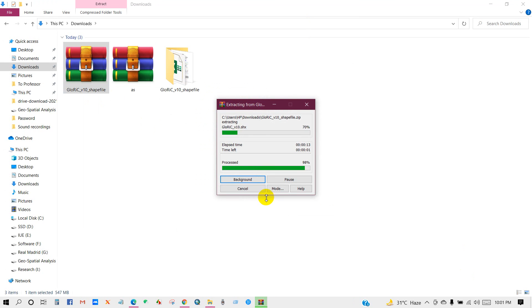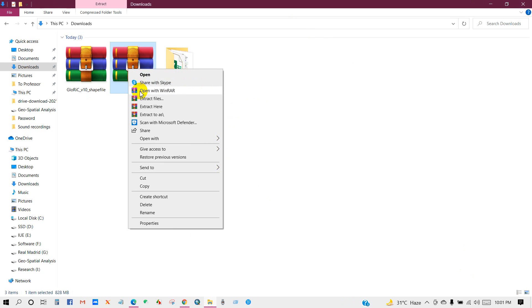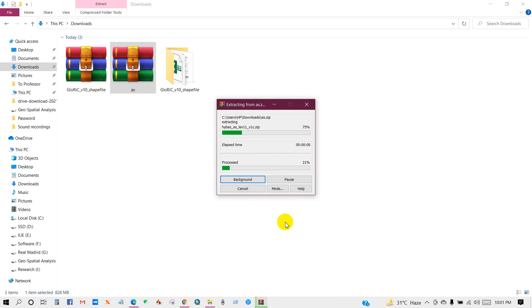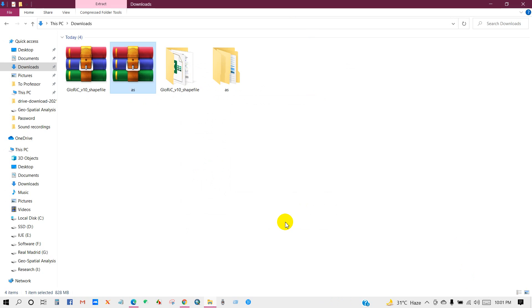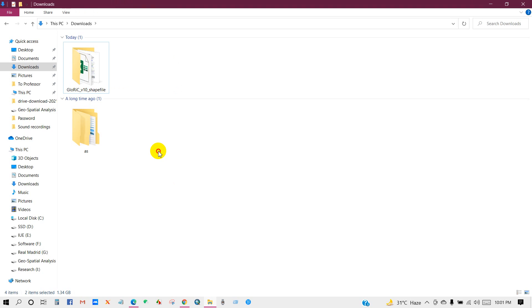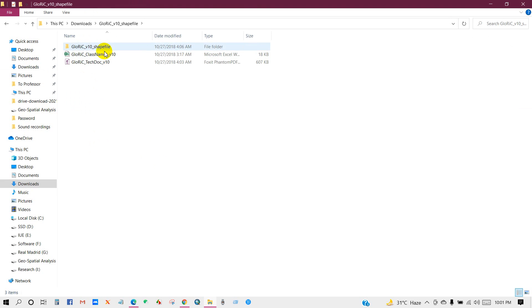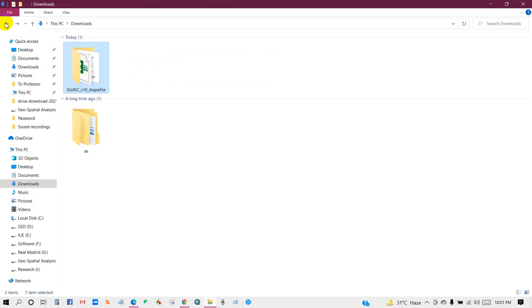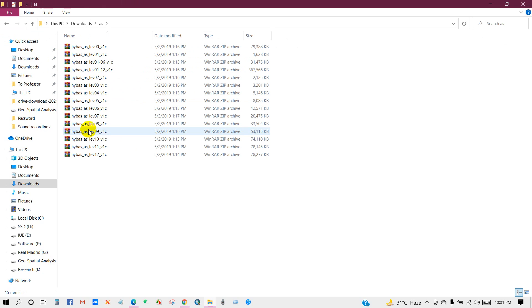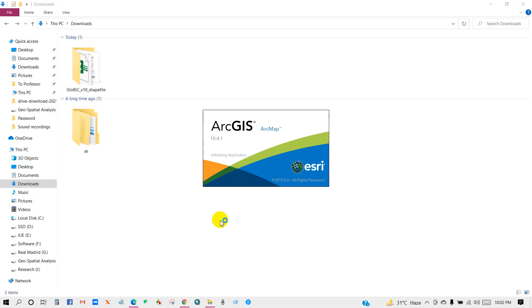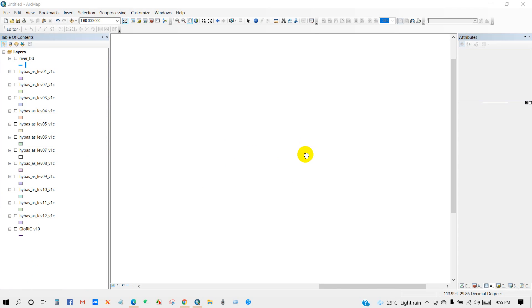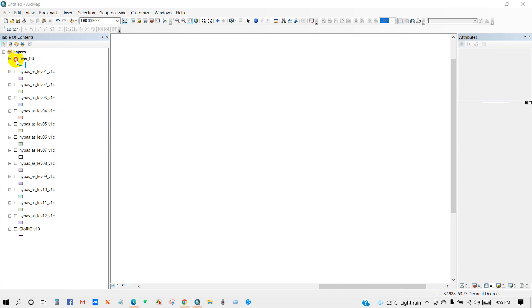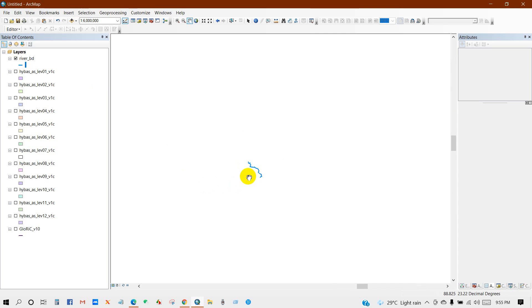Now I will download global river shapefile and then basin shapefile. Now I will show you in ArcMap. I will add all this data in ArcMap and show you the dataset. I am opening ArcMap. I have digitized this river line from Google Earth to identify my basin.